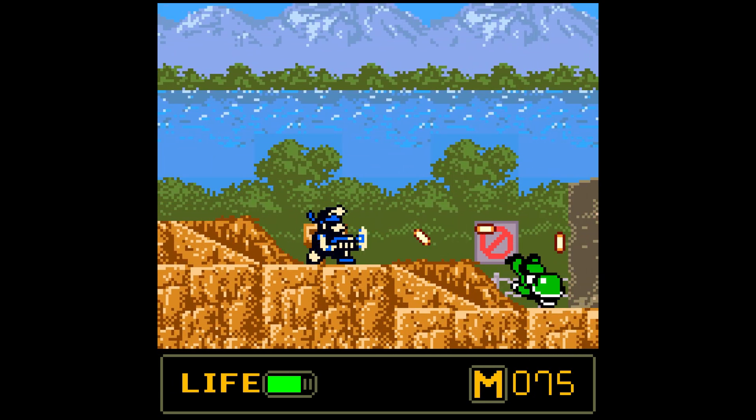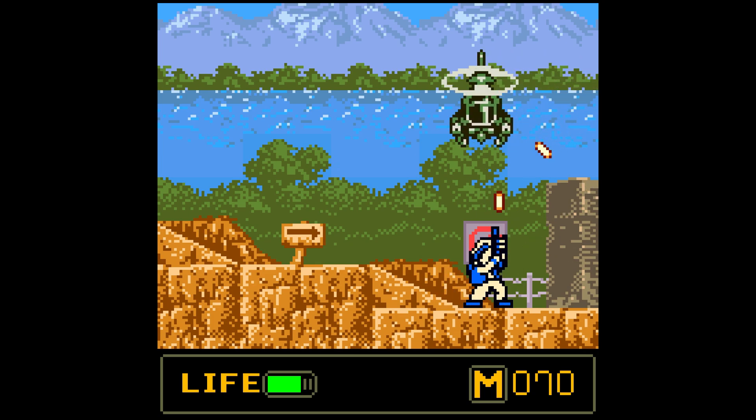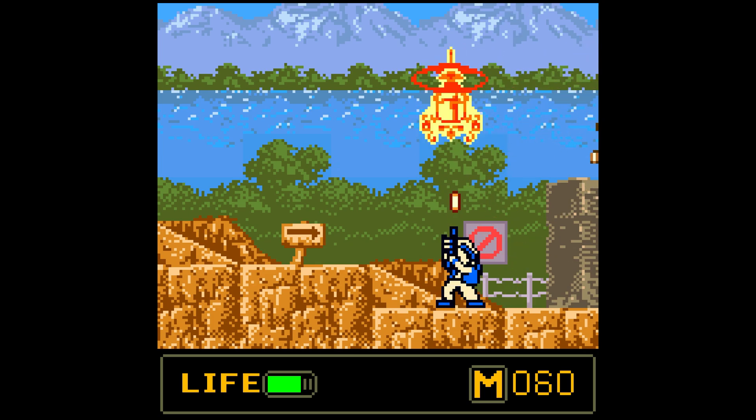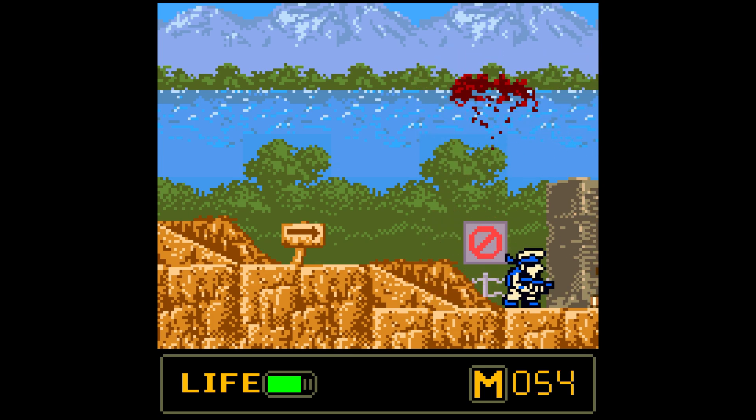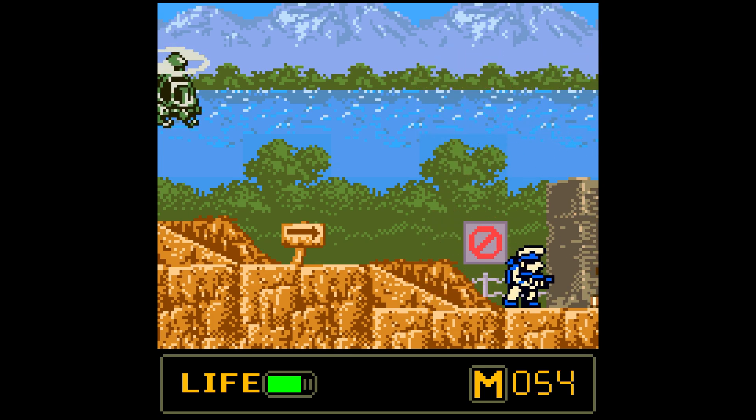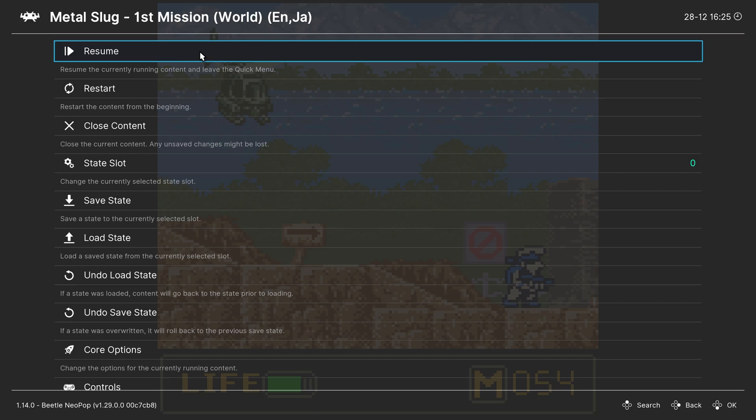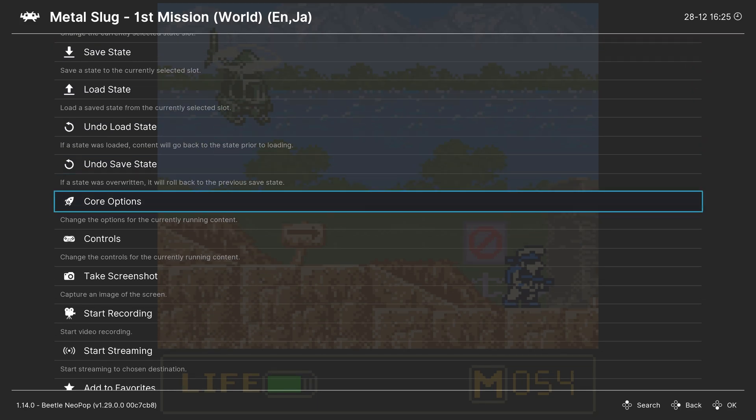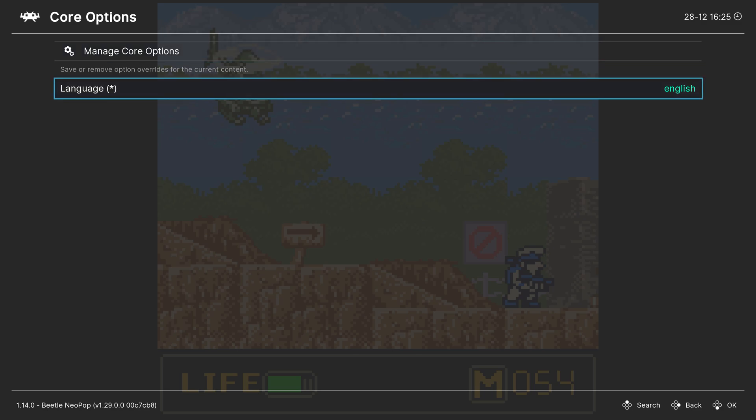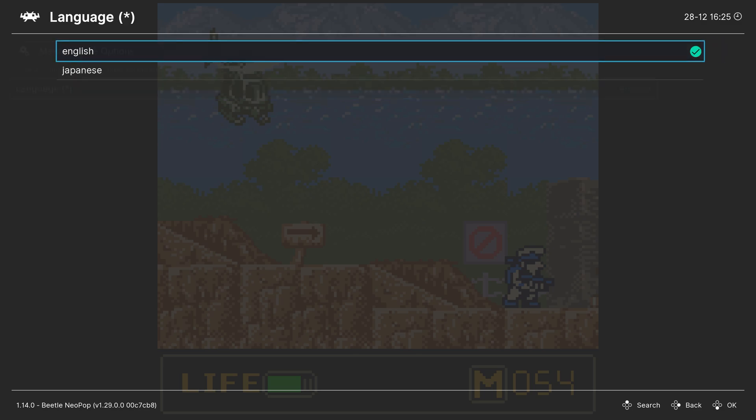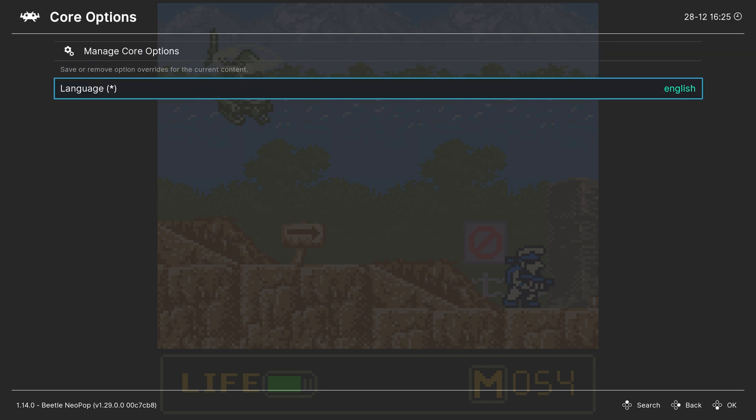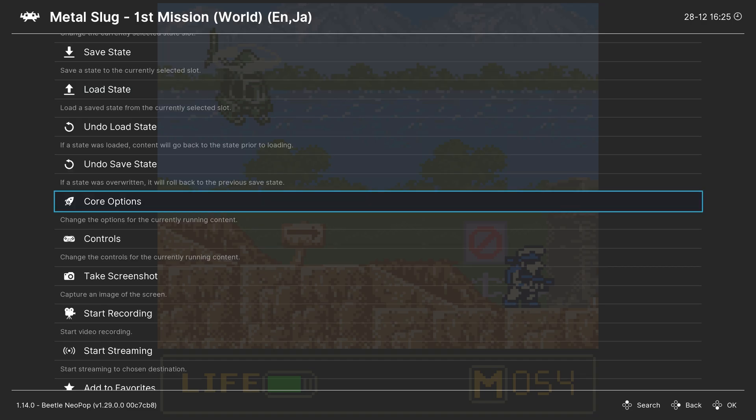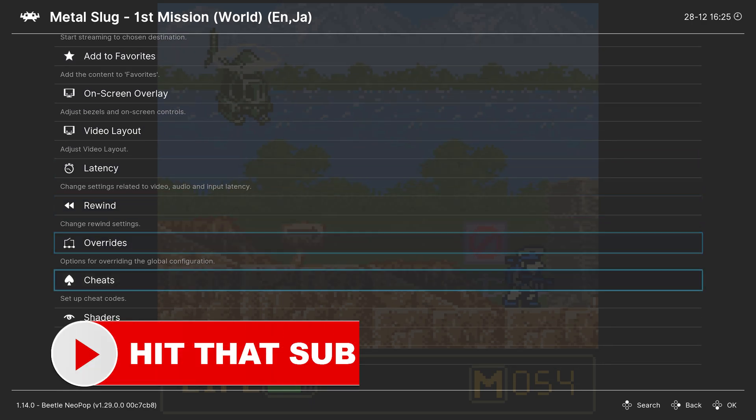But this being emulation, there are a couple of options that we can set within the Beetle Neopop core. Pressing F1 on your keyboard or a guide button on a controller will bring you into the RetroArch quick menu. From here, scroll down to Core Options. Our one and only option is to set our language for our emulation. You can choose between English or Japanese. Set it as you want here. That's going to do it for our core options in Beetle Neopop.